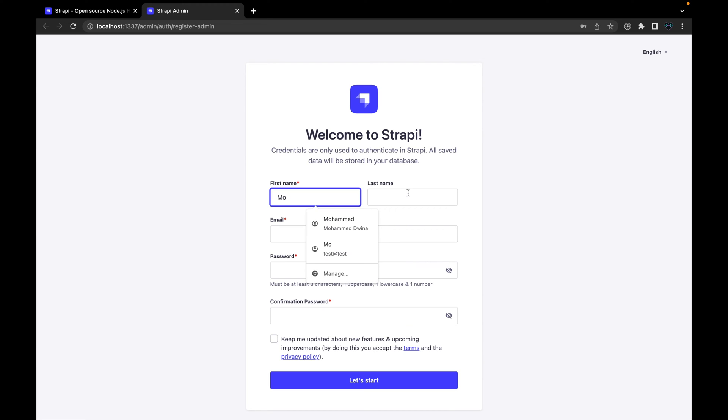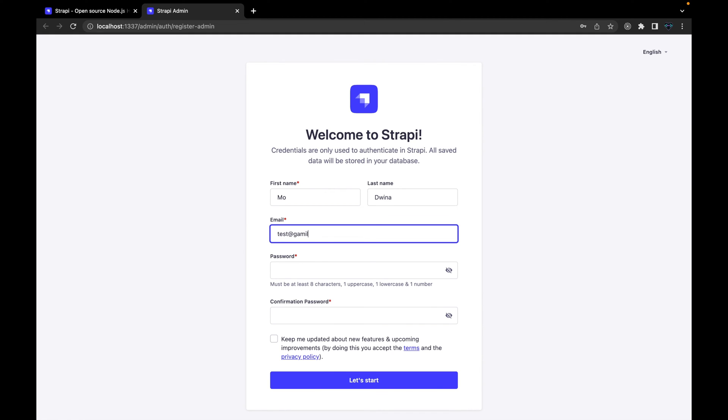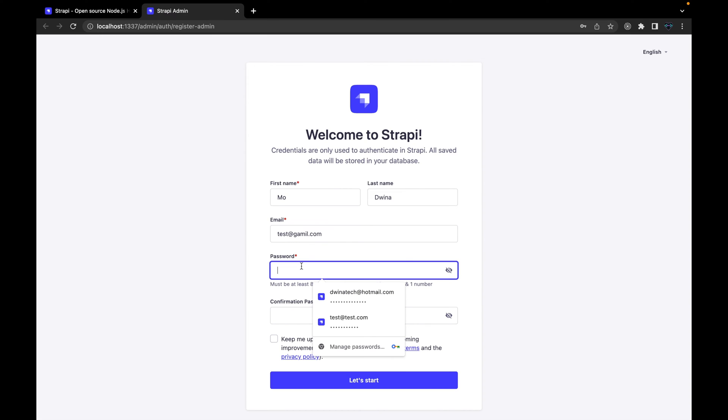For example, in this scenario I'm going to call it Mo and then Duena, and then your email. I'm going to just use this fake email, thisgmail.com, and then password. It has to include at least one number and also one capital and small letters. Confirm that and then hit let's start.